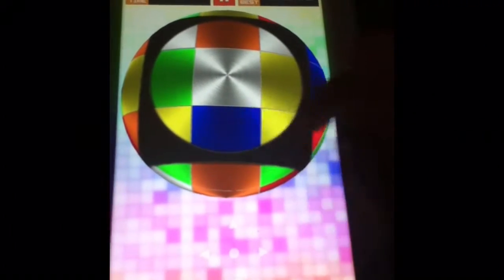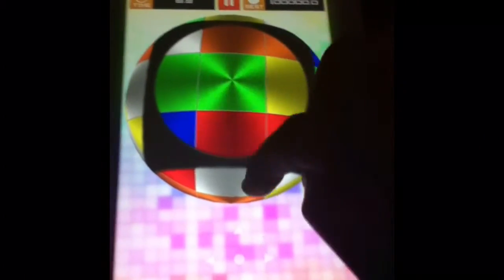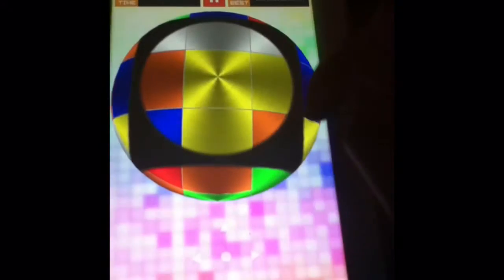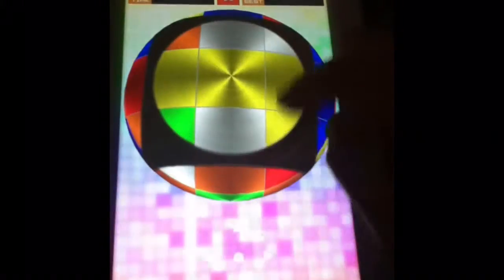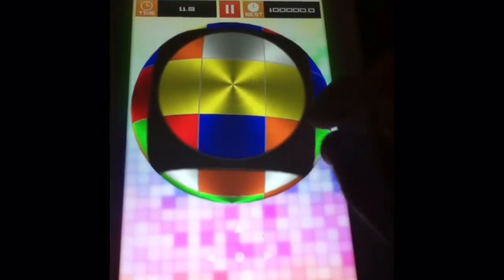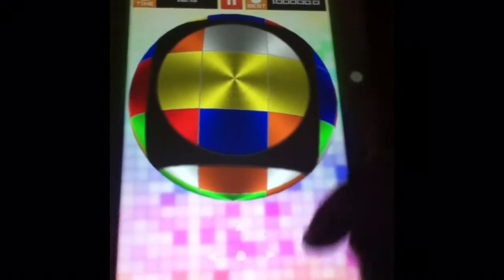you hit the start button and start flicking away at it. The object, like any other Rubik's Cube, is to make all the sides the same color.